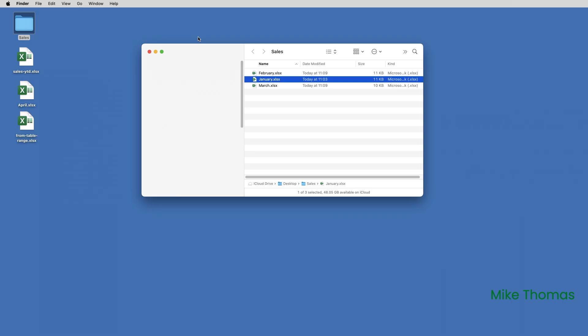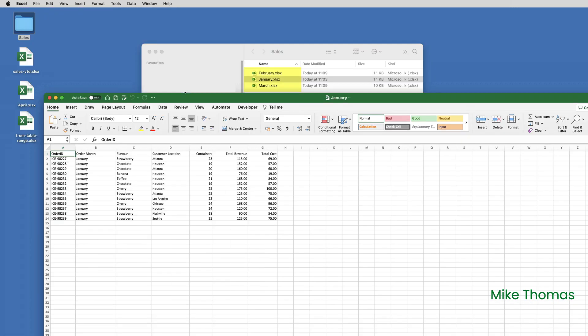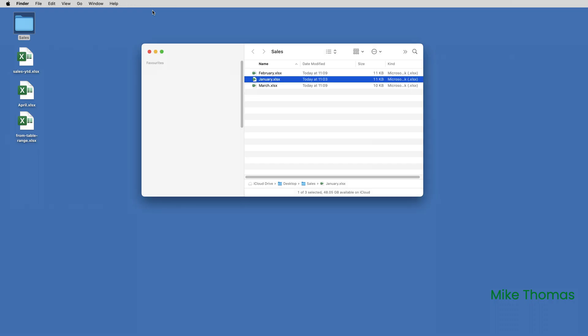The second option to show you today is From Folder, which makes it really simple to combine data from separate files stored in a single folder. Ideally, the data should have the same column headings and the sheet name should be the same across all files. Here I have three files — January, February, and March — and they are all set up identically. The column headings are the same, and each file contains a sheet called Sheet 1. These files are all in a folder on my desktop.